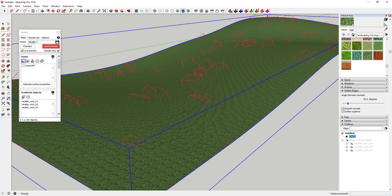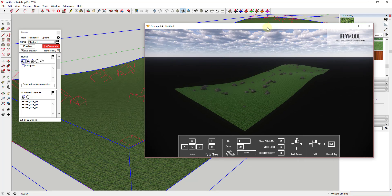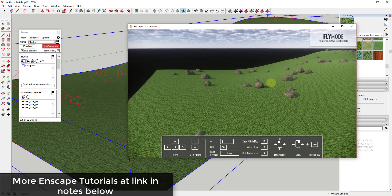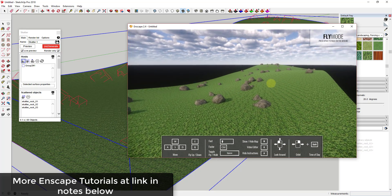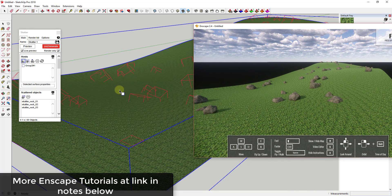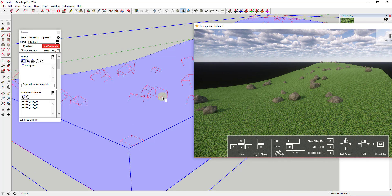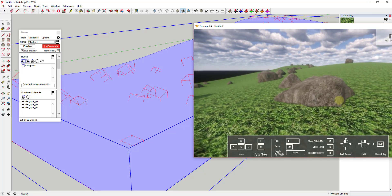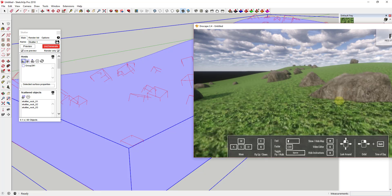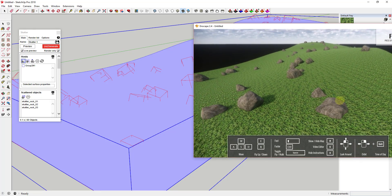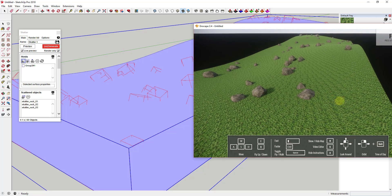I'm going to demonstrate using the rendering extension Enscape — this works for other extensions too like V-Ray and others. When I load Enscape, you'll notice that everywhere these red boxes are inside of Scatter is getting loaded as a rock inside of Enscape, so this is being loaded as a rendered object.